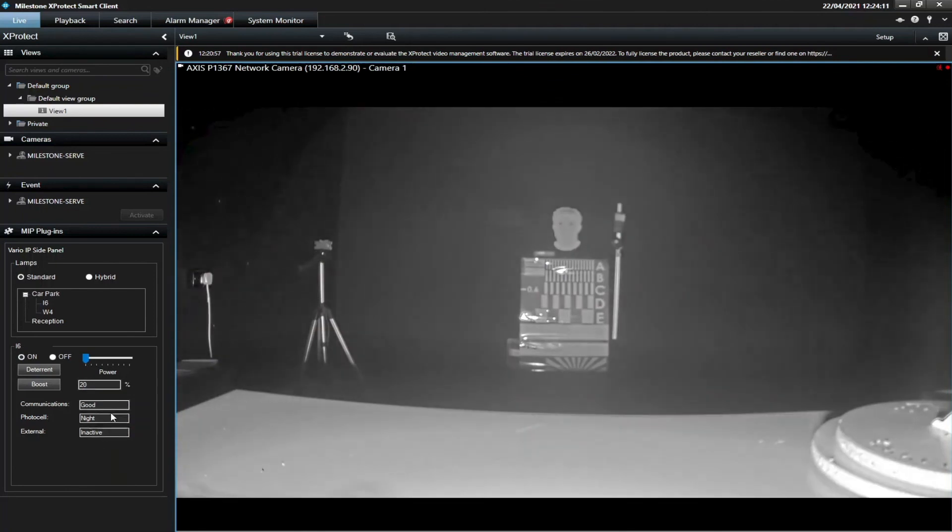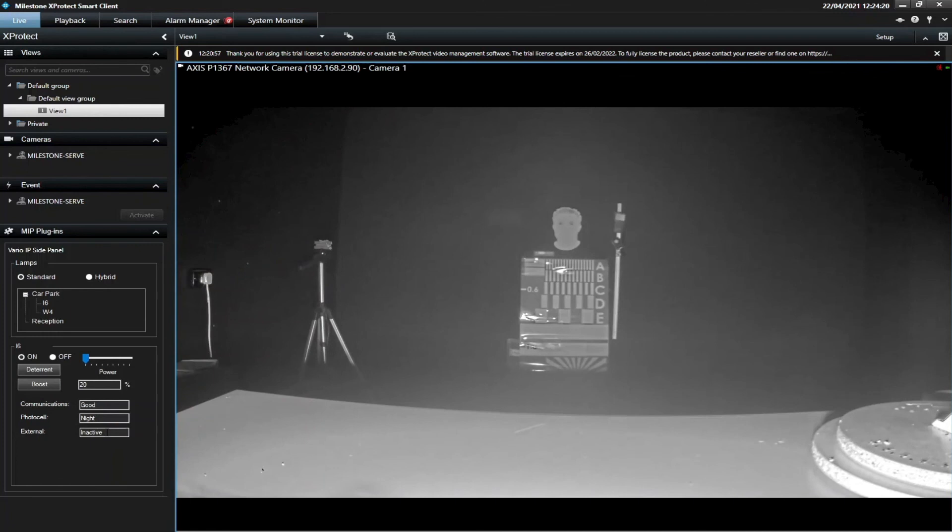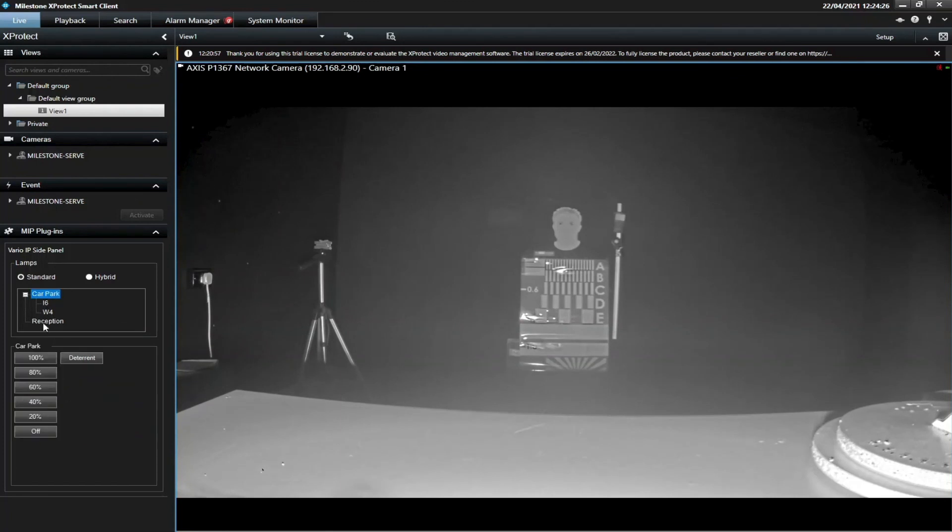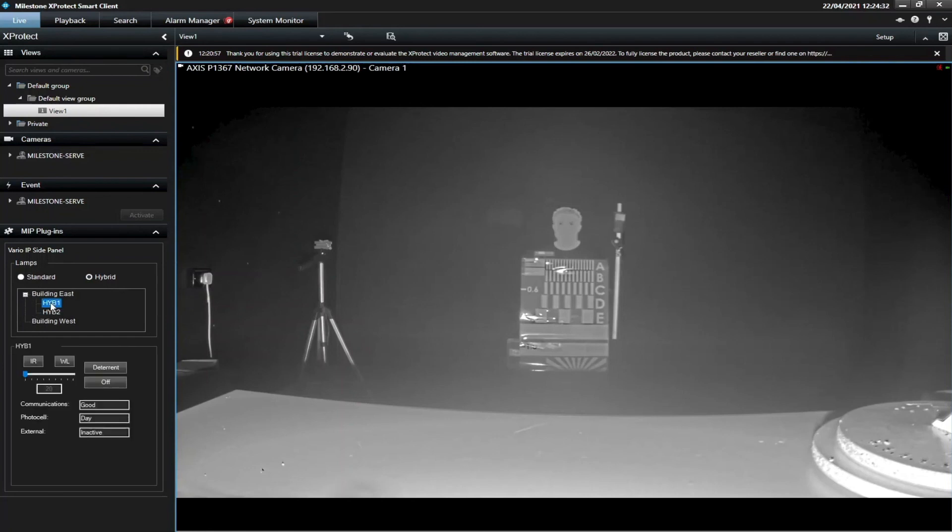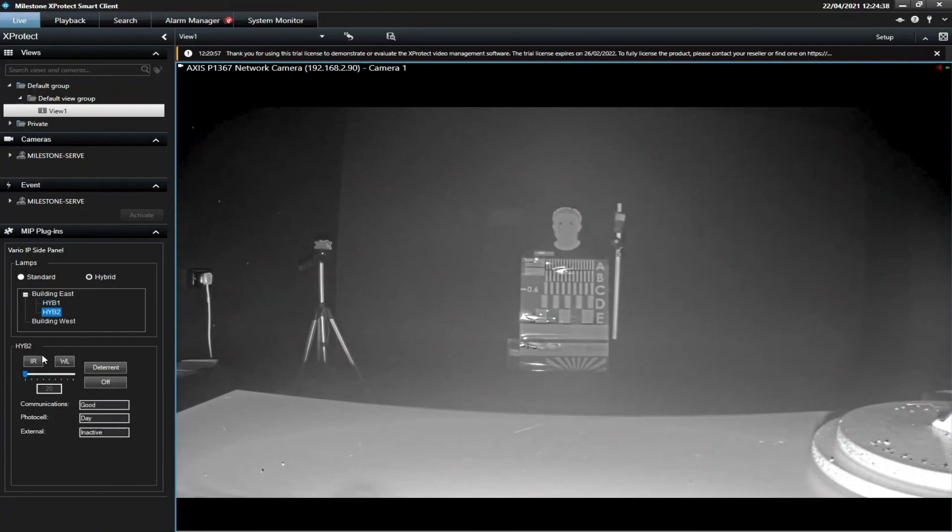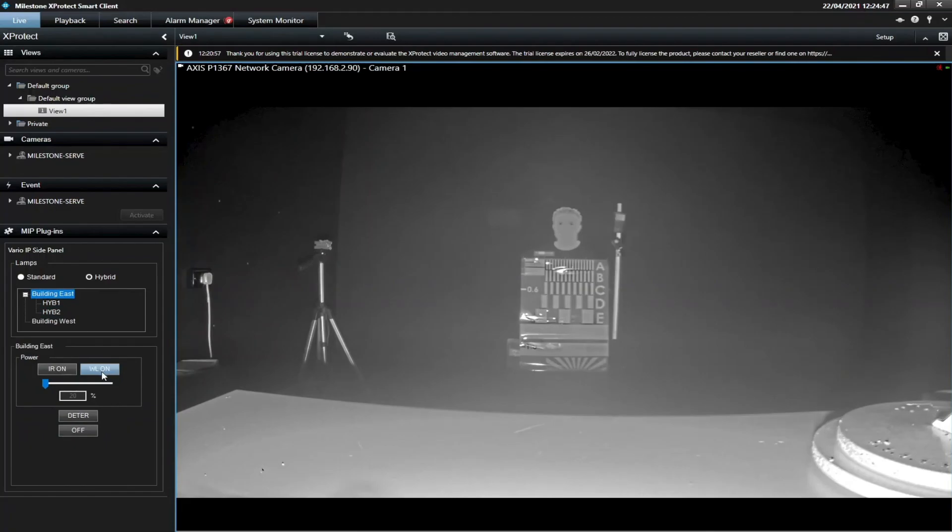We also get status messages through, so we've got good communications which will change to lost if unplugged. The photocell will be between night and day, external input active and inactive. We have the option to take control at lamp level or group level here. We also have the hybrids on the right-hand side that are somewhere else. You have hybrid 1 which is reporting day, so it's outside of this room, and hybrid 2 there as well. In these ones, you can control infrared and white light deterrent too, and you can do it at the group level too using this part here.